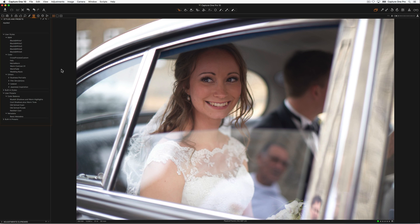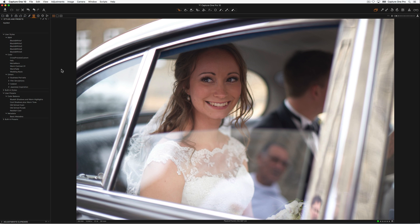The Styles and Presets tool shows a selection of built-in styles and presets included with Capture One and styles and presets you have created yourself. Presets are adjustments from individual tools that can be quickly applied to one or more images.